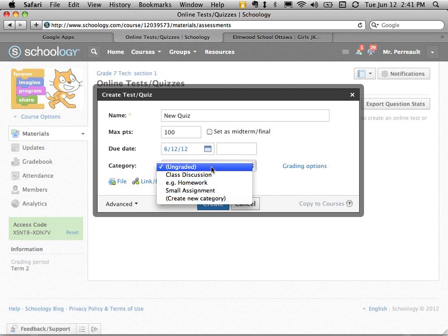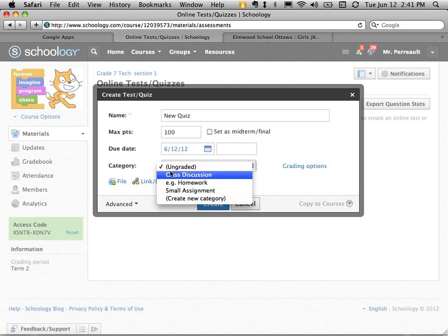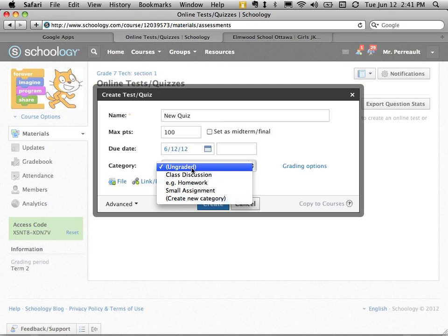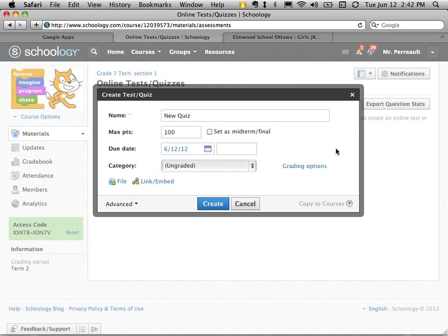I can create ungraded items that don't go into the grade book if I want, which is great. Often quizzes are sort of like feedback, formative assessment, or assessment for learning.